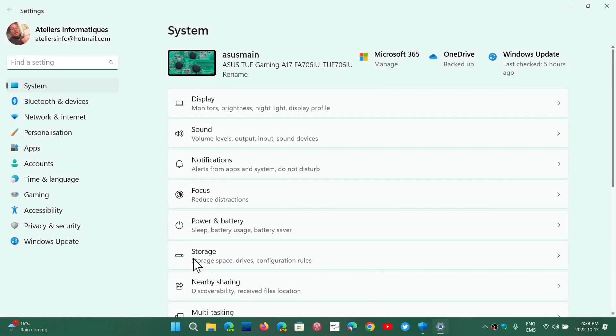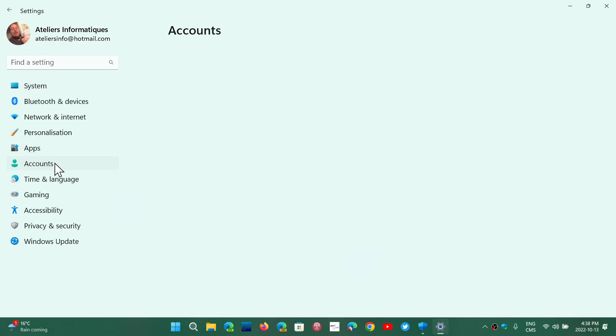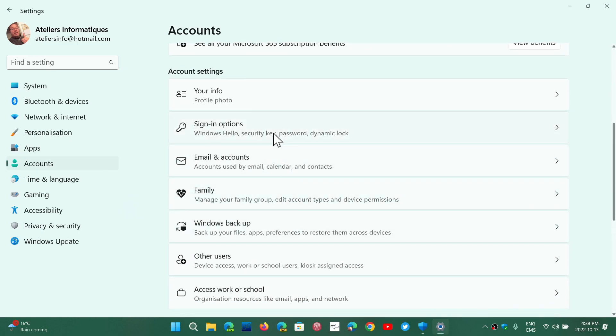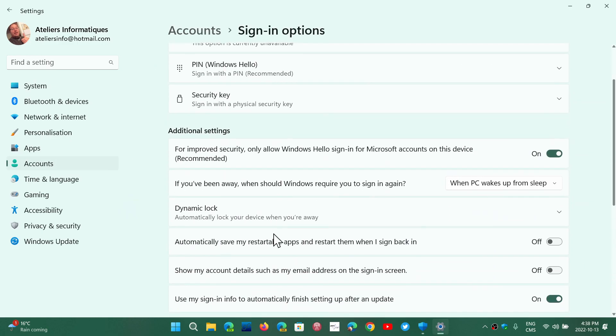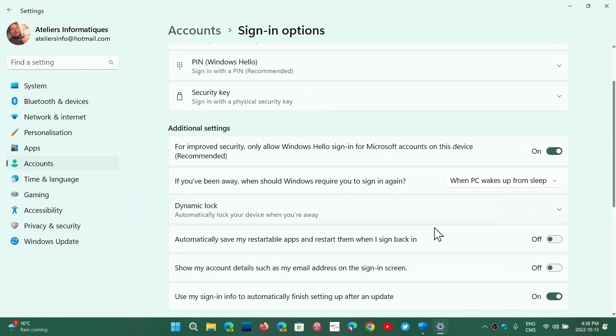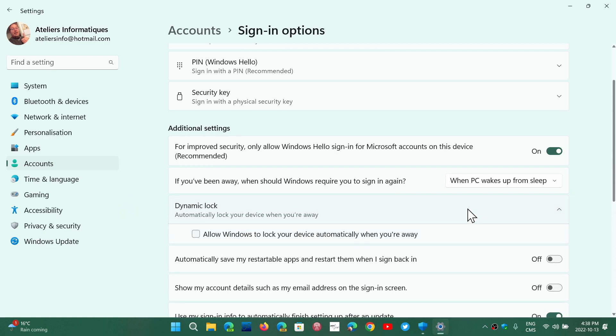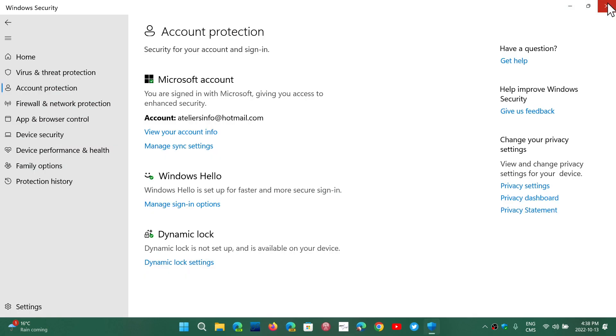And once again, when you click, it doesn't bring you there. You have to know that it actually brings you to the main page. You have to go to the accounts page yourself and in the accounts page, you have the sign-in options and here you'll have the dynamic lock. It's extremely dumb that they don't bring you there automatically like in Windows 10. So these are the options for the sign-in and to protect your account as much as possible on a PC.